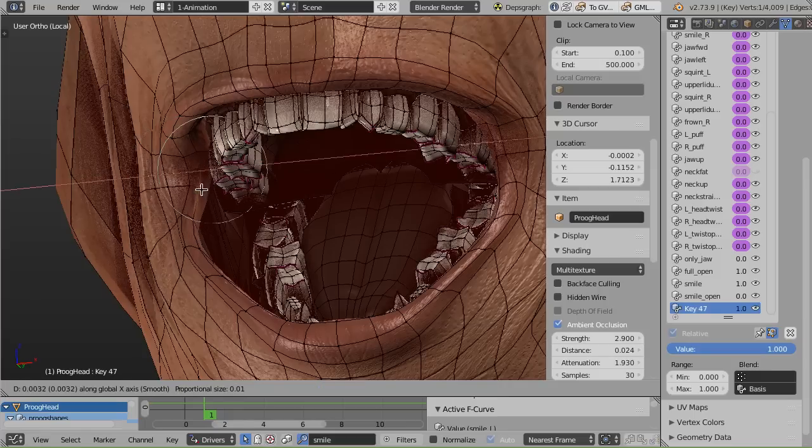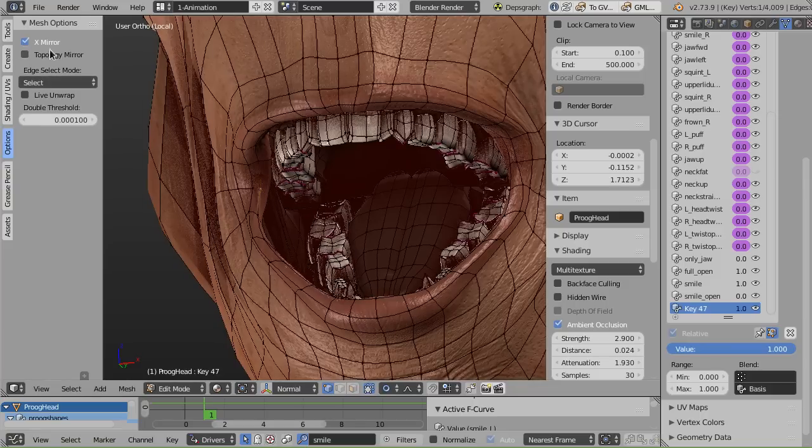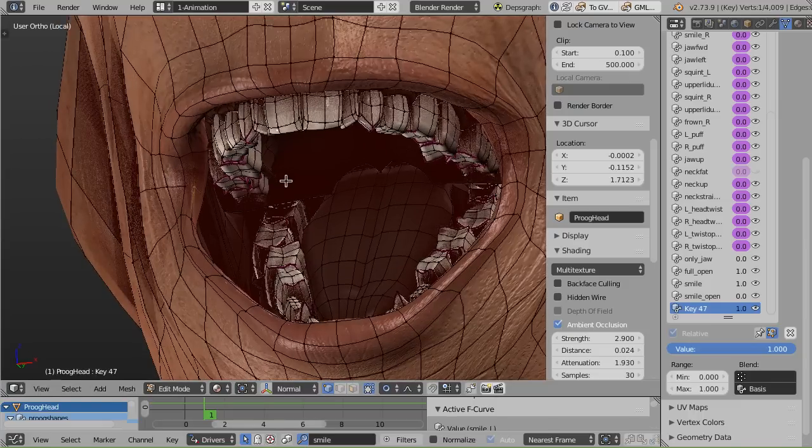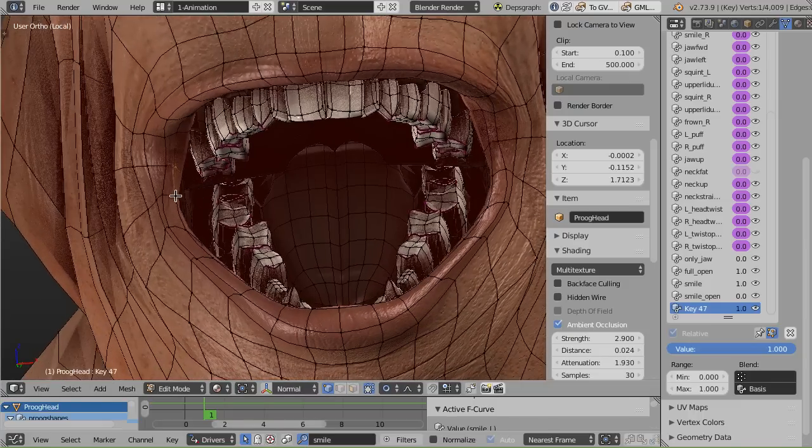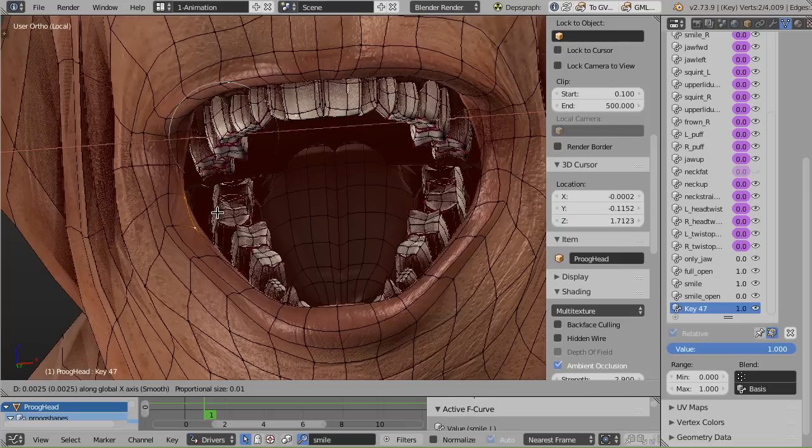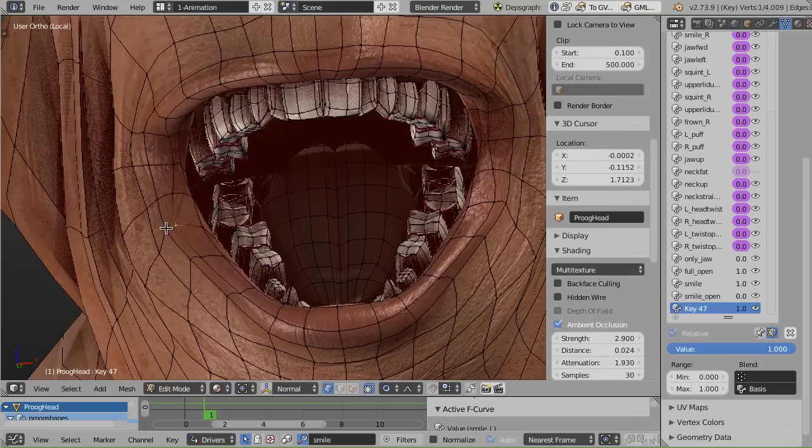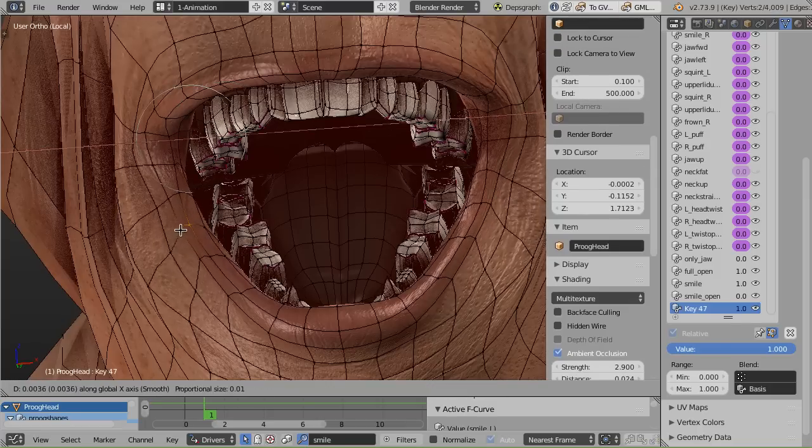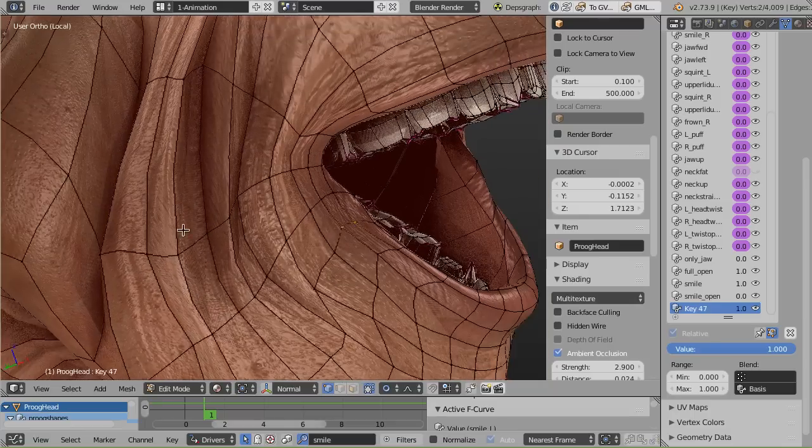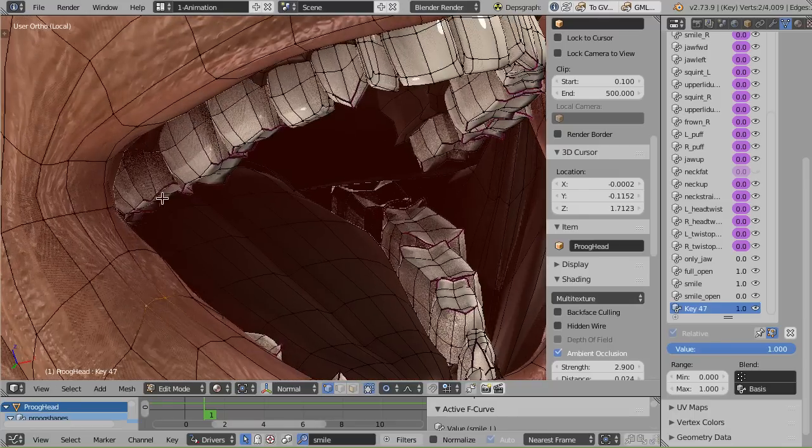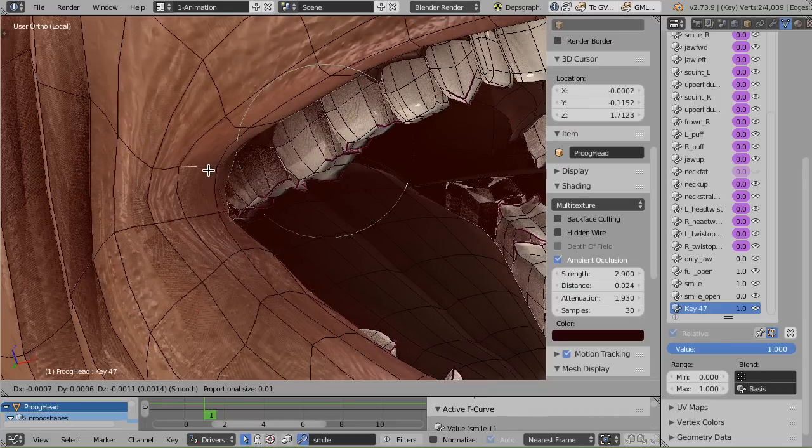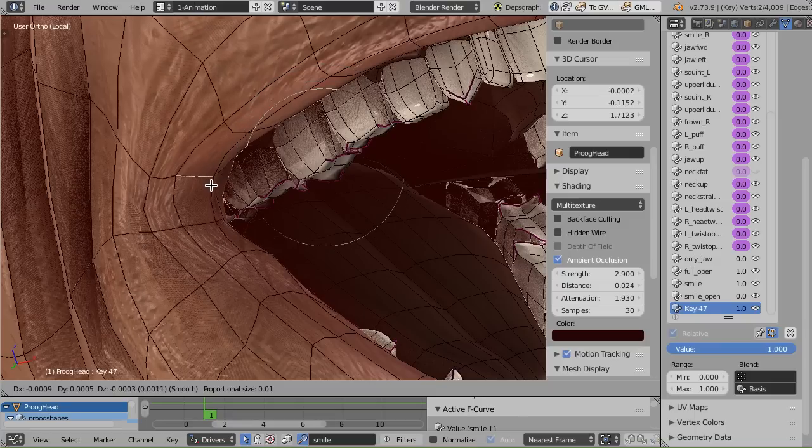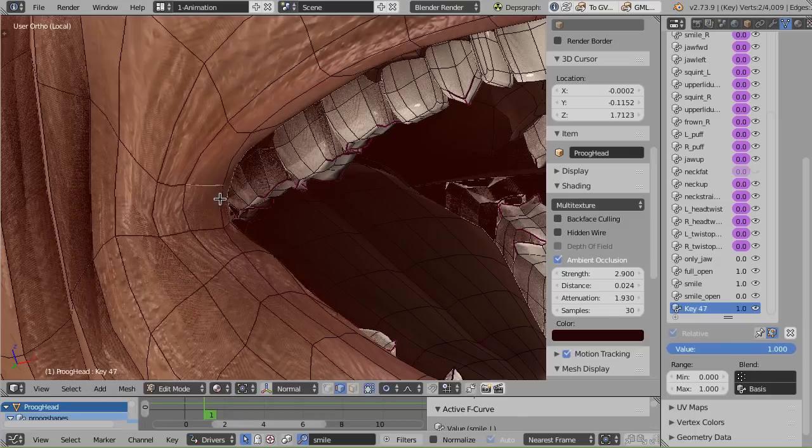It really helps to have proportional edit mode on. In options, you have the X mirror and proportional edit mode. Those are super helpful when making corrective shape keys because you don't have to do quite as much work pushing verts around. We're going to just pull stuff in so it's a bit more natural here. We can also take these loops and get them a little bit more tightly together.